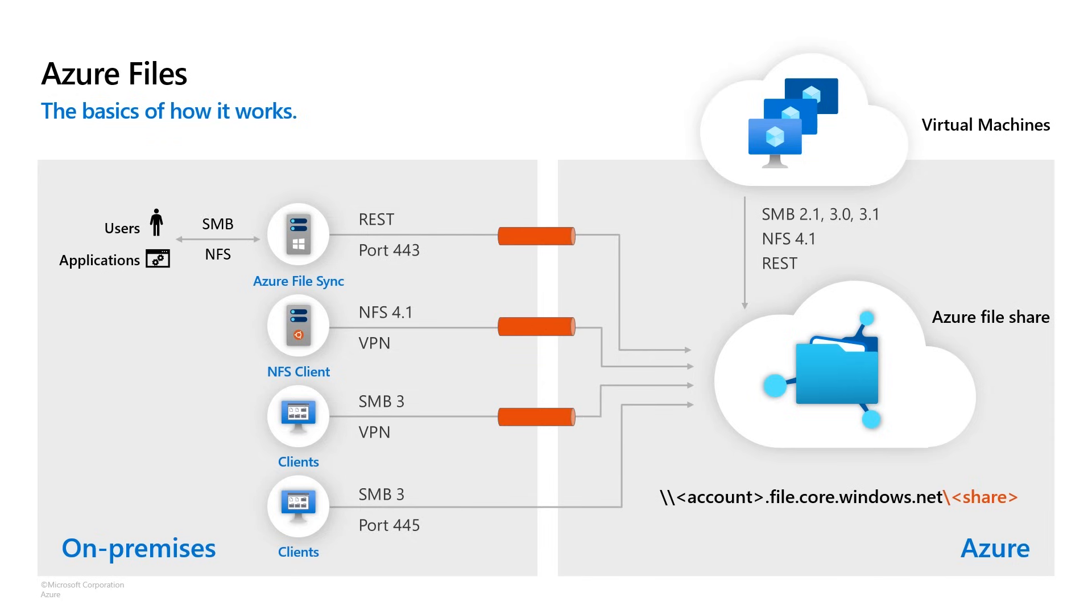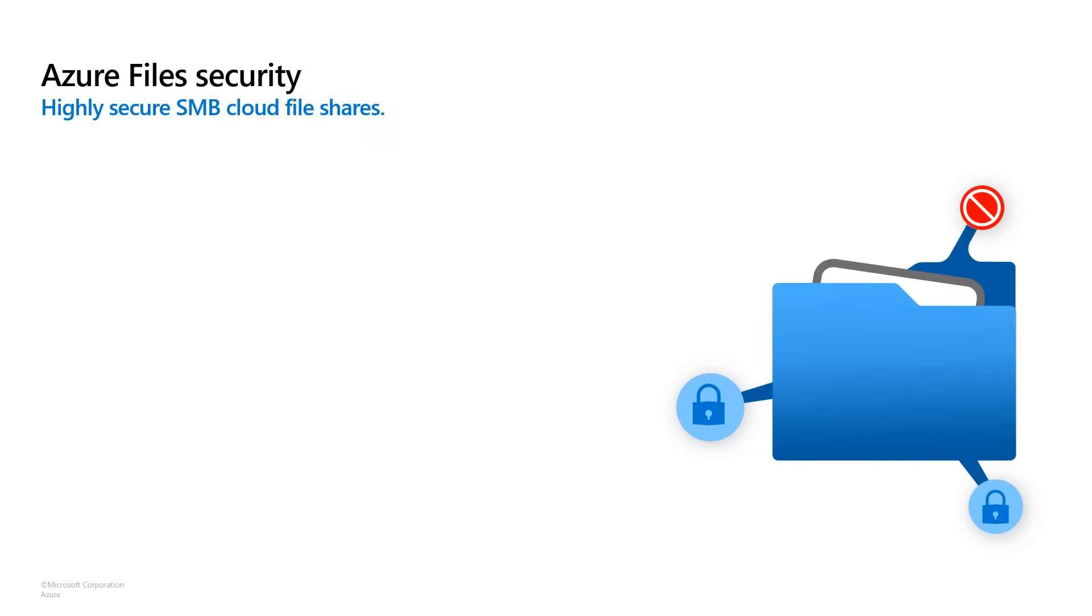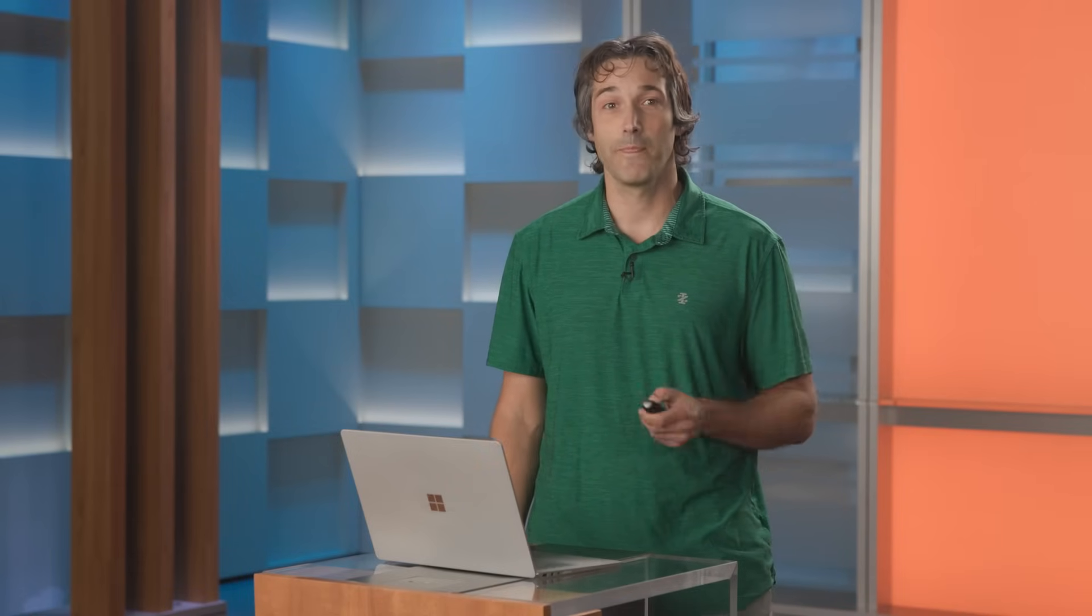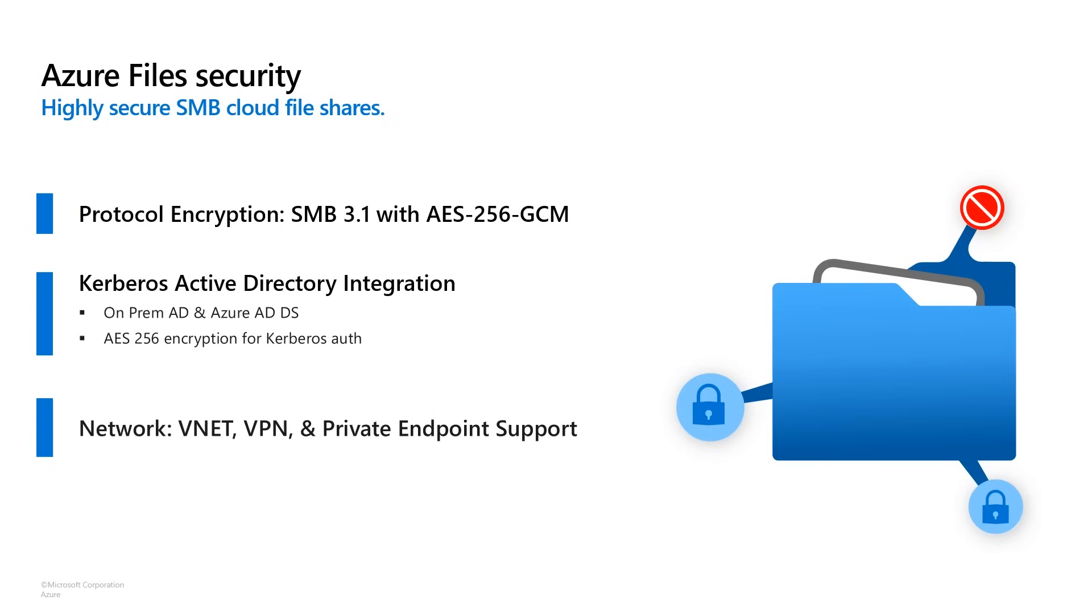So that was the brief overview. I wanna give a little bit more detail in these four areas. I wanna talk a little bit more about security, pricing, integrated data protection with Azure Backup, and hybrid file shares using Azure File Sync. With security, we recently added support for SMB 3.1, including AES 256-GCM encryption. This is the highest level of encryption that's out there. In fact, only the latest Windows clients support it. We also have Kerberos Active Directory integration, so you can get fine-grain access control to your data. This supports your on-premise AD environment as well as Azure ADDS, and again, 256-bit encryption for the Kerberos auth. From the networking perspective, you can put these file shares on VNets, VPNs, there's private endpoint support. And you can really lock down these shares to only things that you're using. If you don't wanna use NTLM or you don't wanna use that REST protocol, you can turn all these things off, so you can have a really secure file share.